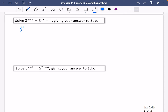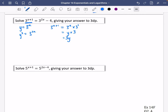Using the pseudo-quadratic method: let Y equal three to the power of X, so Y squared equals three to the power of two X. For the term three to the power of X plus one, remember your index laws — this is three to the power of X multiplied by three to the power of one, which equals three Y. So the first term is three Y, the second is Y squared, and we subtract four, giving us a quadratic.